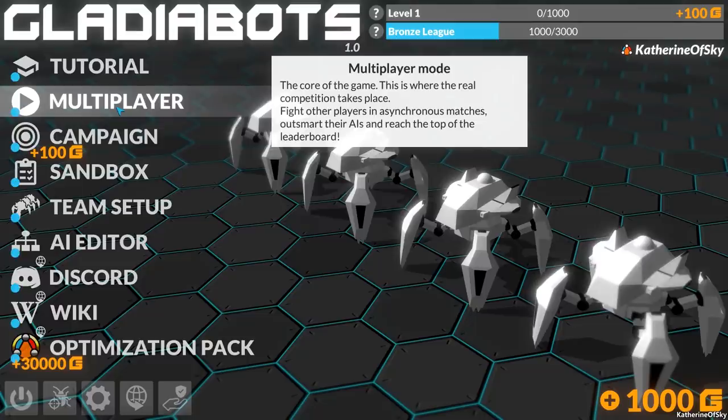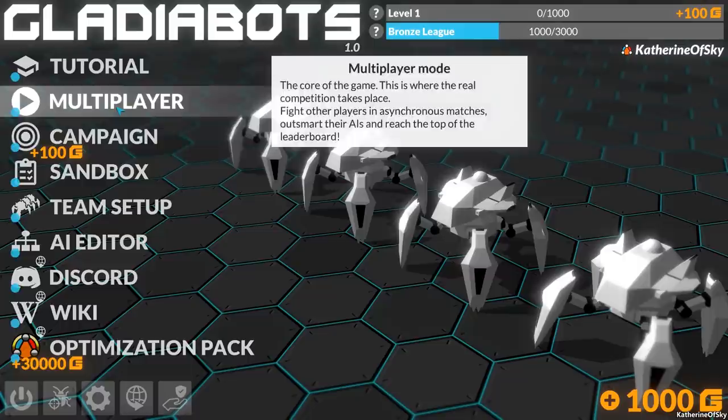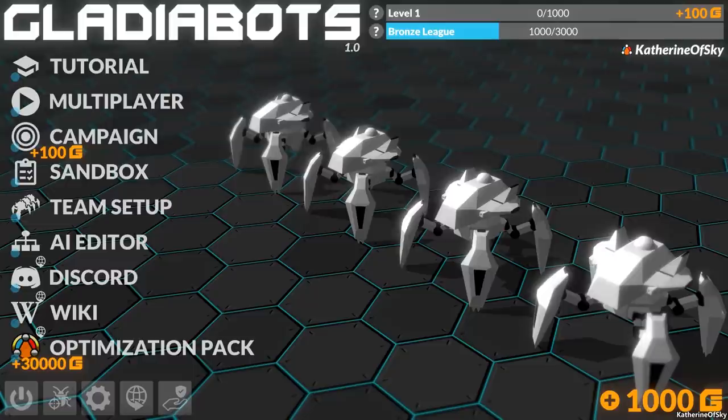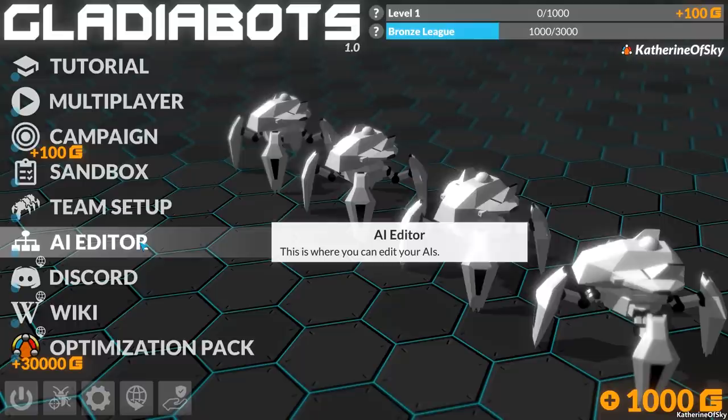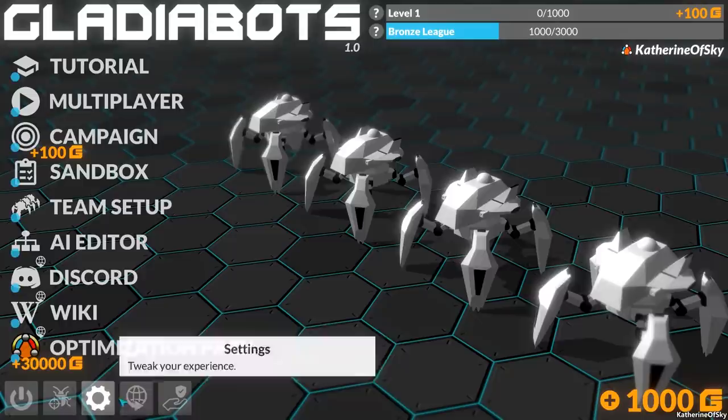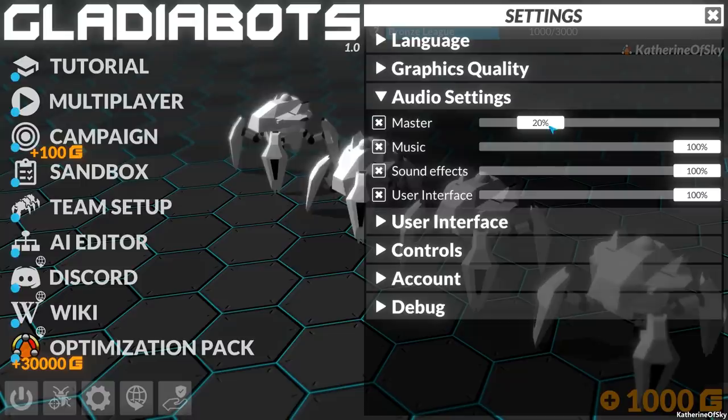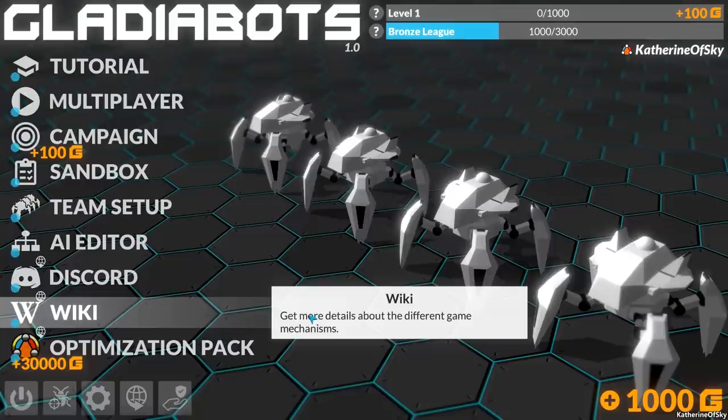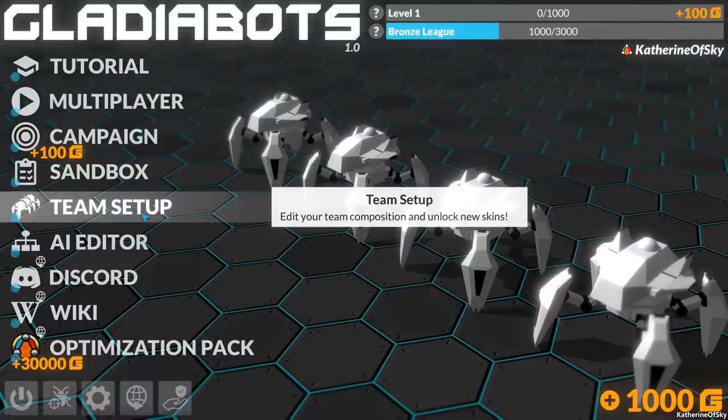So this is a first impressions video. I've never played the game before. I want to see what it's like and all the cool stuff available. We have tutorial, multiplayer where you fight each other in asynchronous matches, campaign, sandbox mode, team setup to edit composition and unlock skins. We have a thousand credits here to unlock skins. The settings slide very nicely. I love when you can have numbers you can adjust.